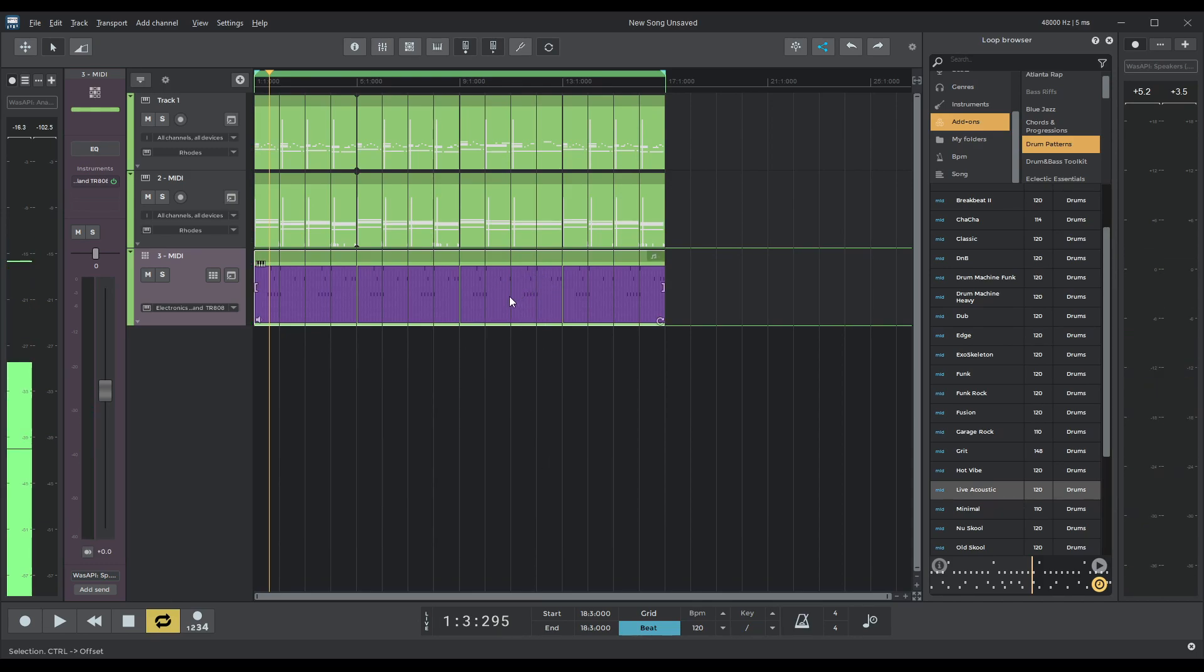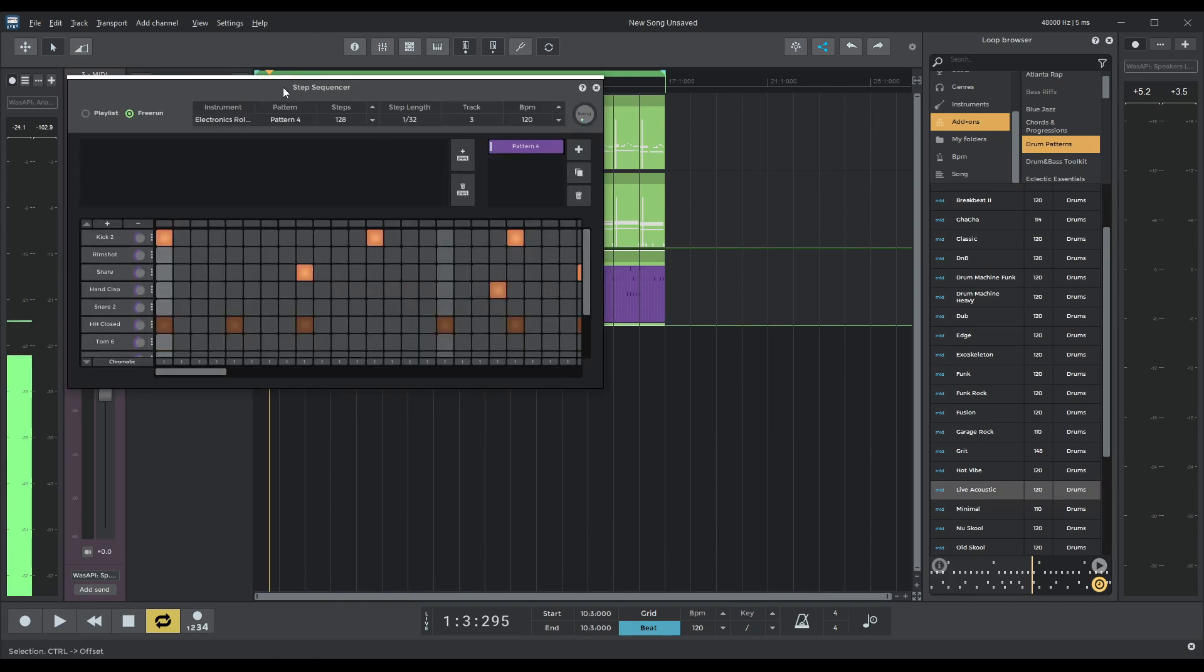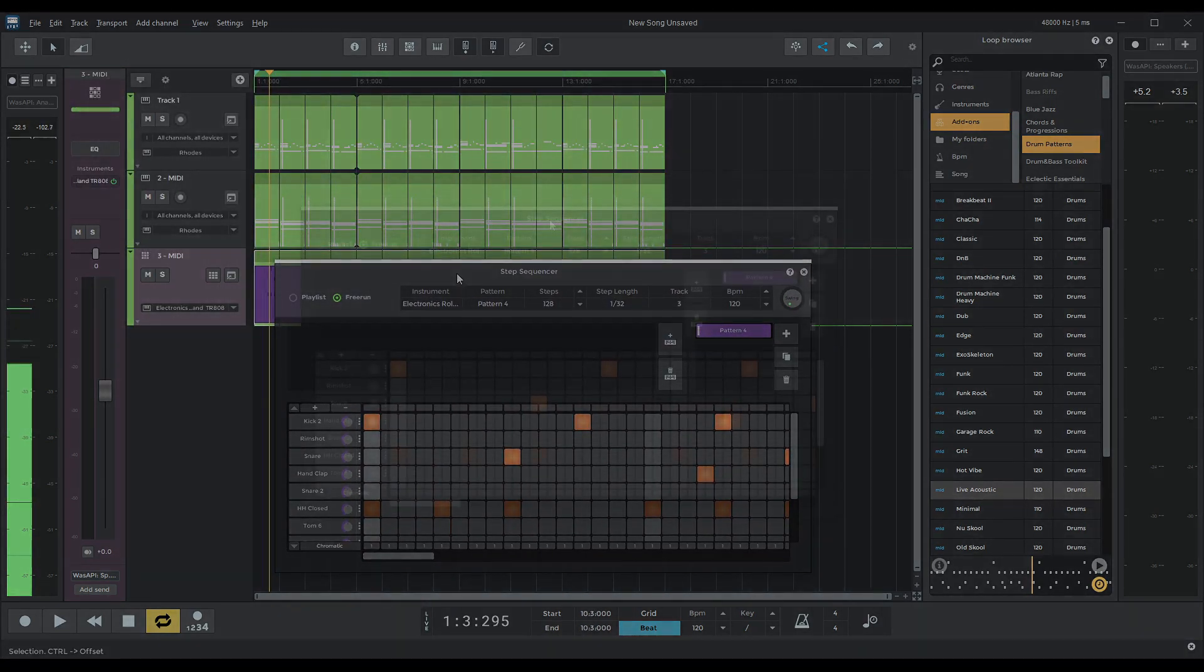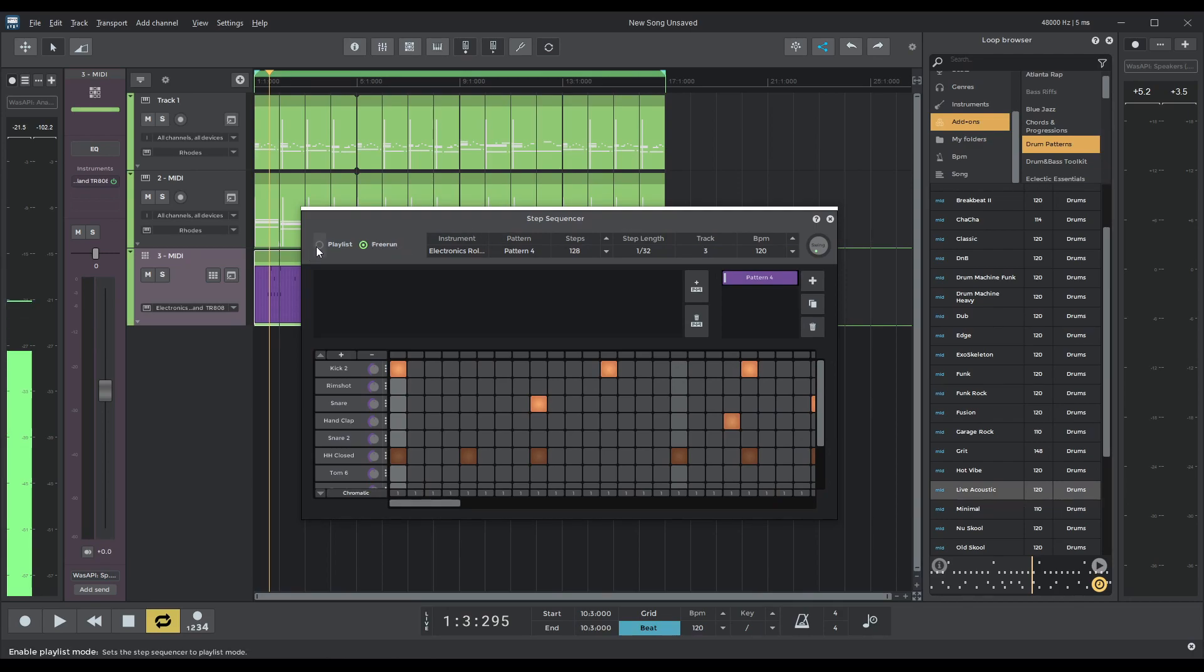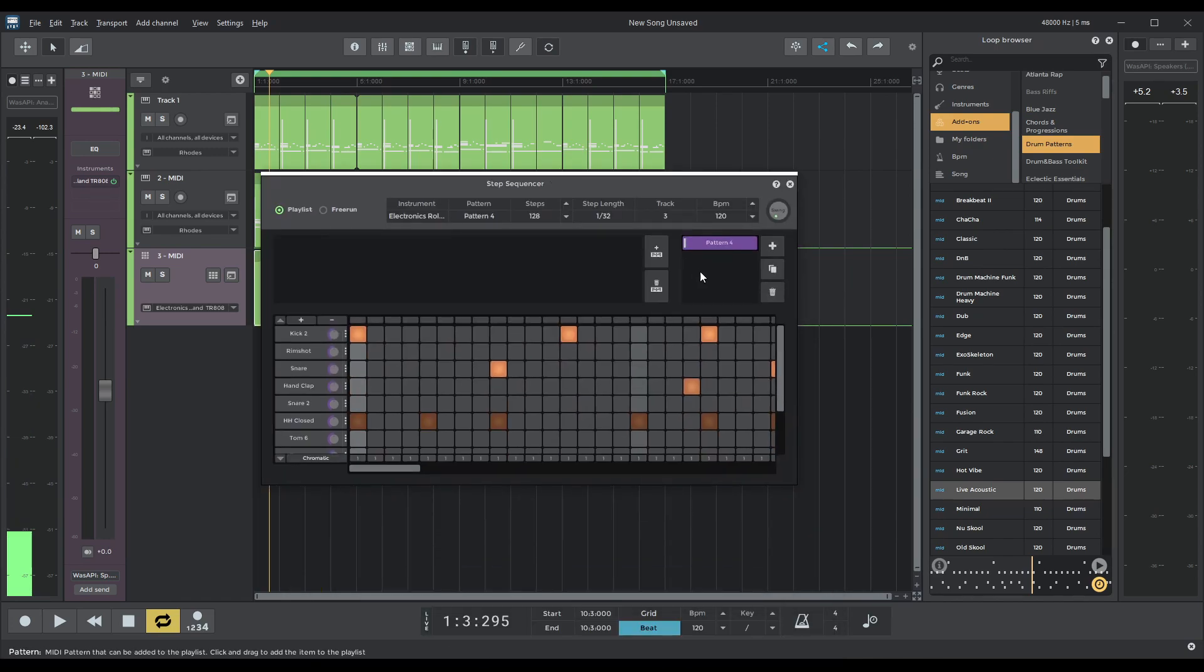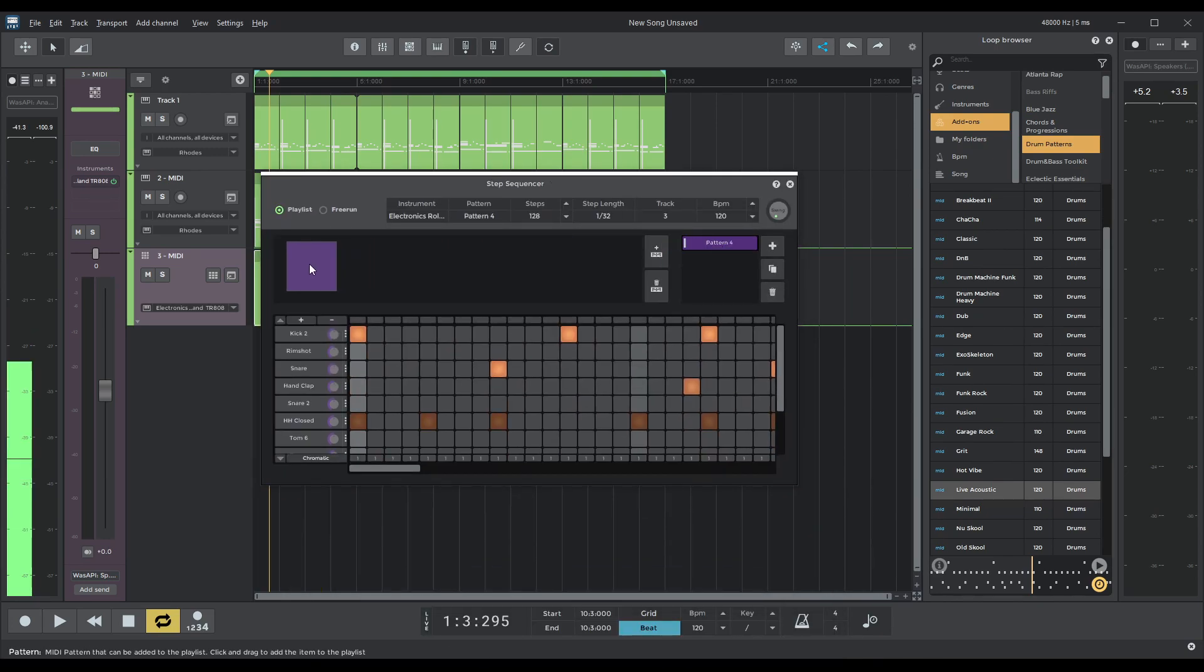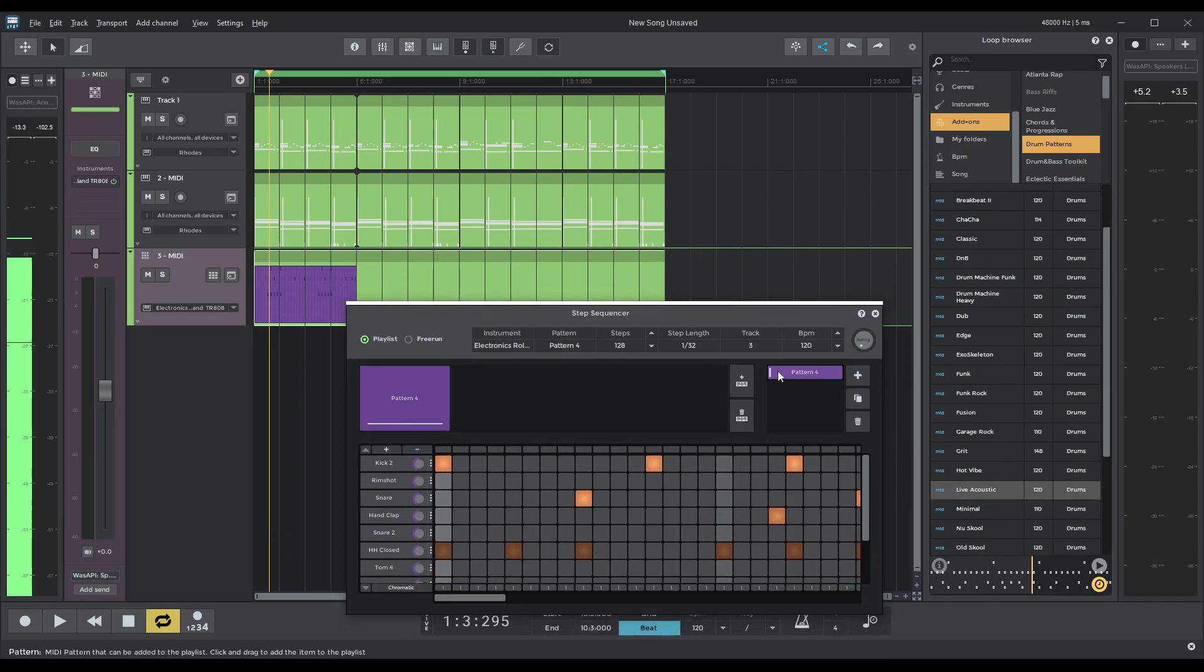So how we can do that is basically going into the... Double clicking. Going into the step sequence. So I'm going to do... Instead of free run, I'm going to do playlists. Look at what happened there. It's gone, hasn't it? What I can do is now add this pattern number four like this. Aha! Awesome.